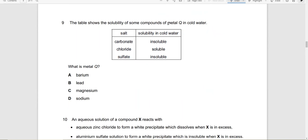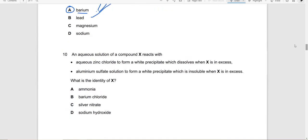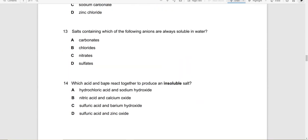A table shows solubility of compounds of metal X: carbonate insoluble, fluoride soluble, sulfate insoluble. Testing barium: barium carbonate is insoluble, barium chloride is soluble, barium sulfate is insoluble — this matches. Answer: barium. Another question: which acid and base react to produce an insoluble salt? HCl + NaOH gives sodium chloride (soluble). HNO3 + Ca gives calcium nitrate (soluble). H2SO4 + Ba gives barium sulfate — insoluble. Answer: C.